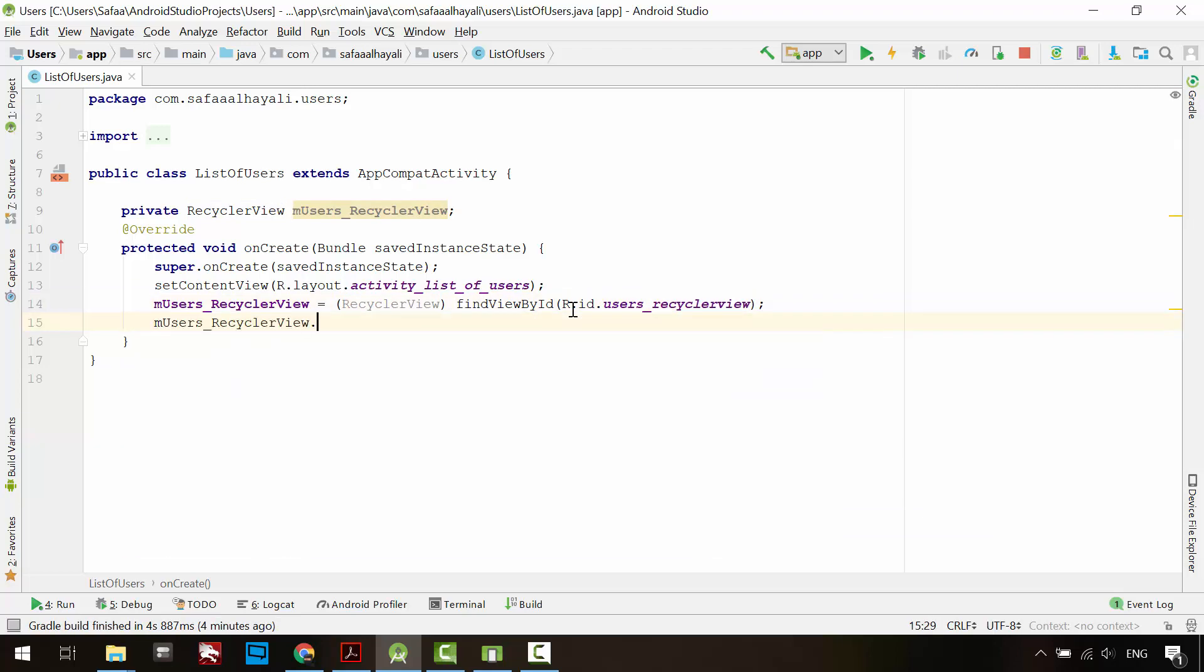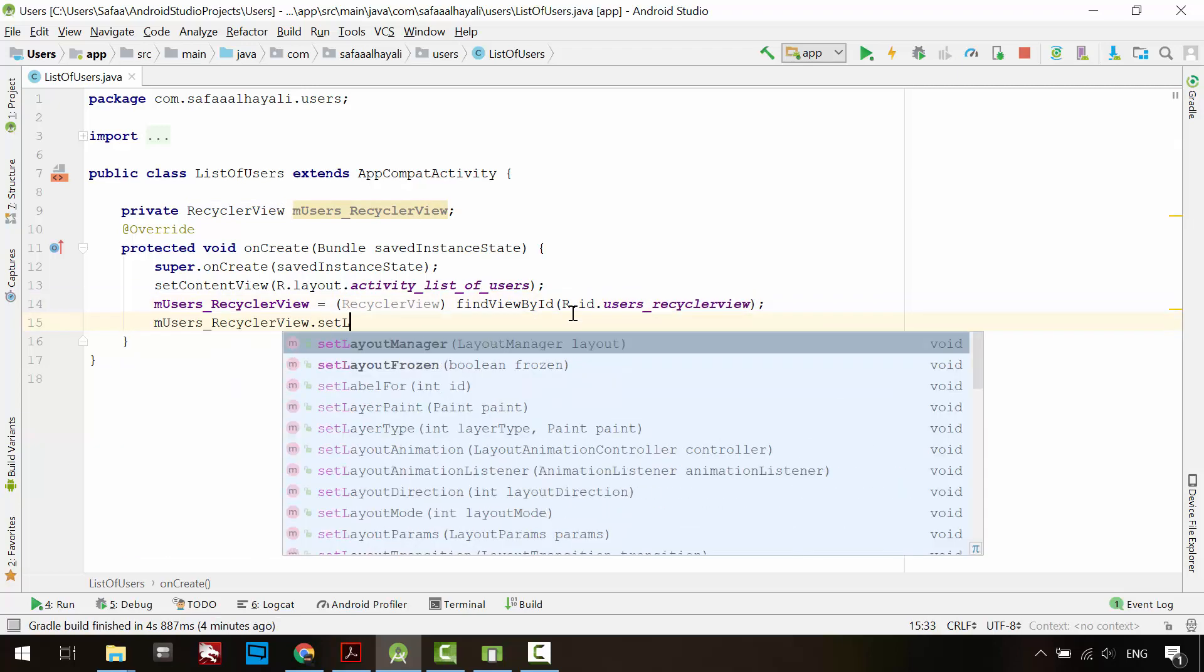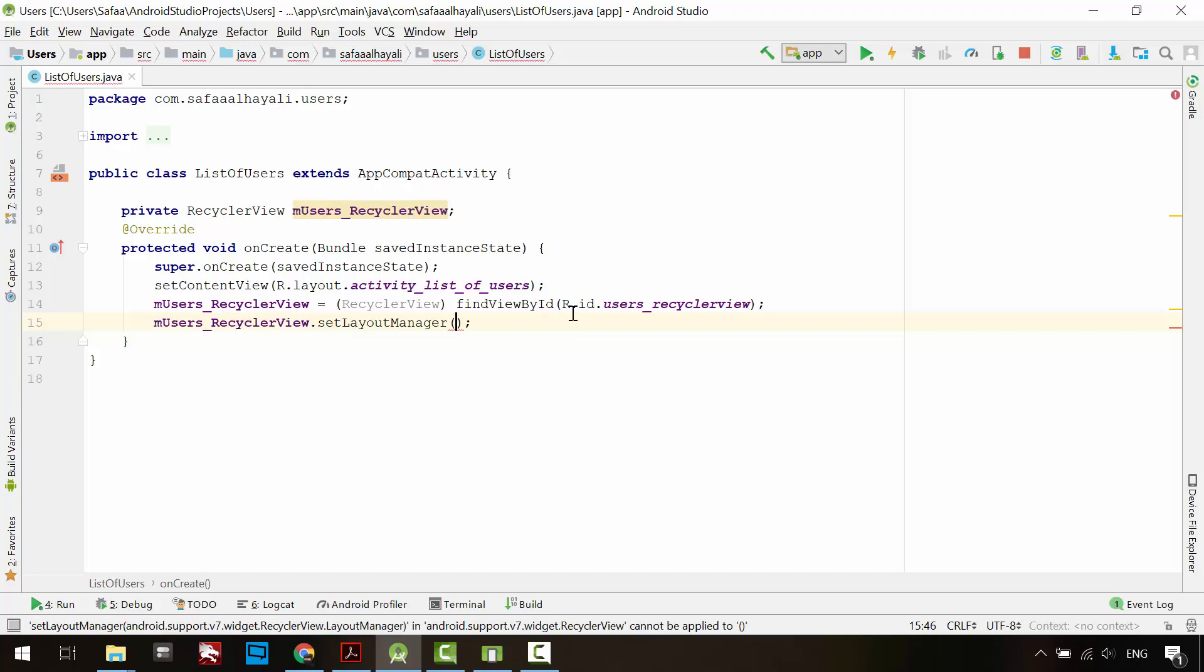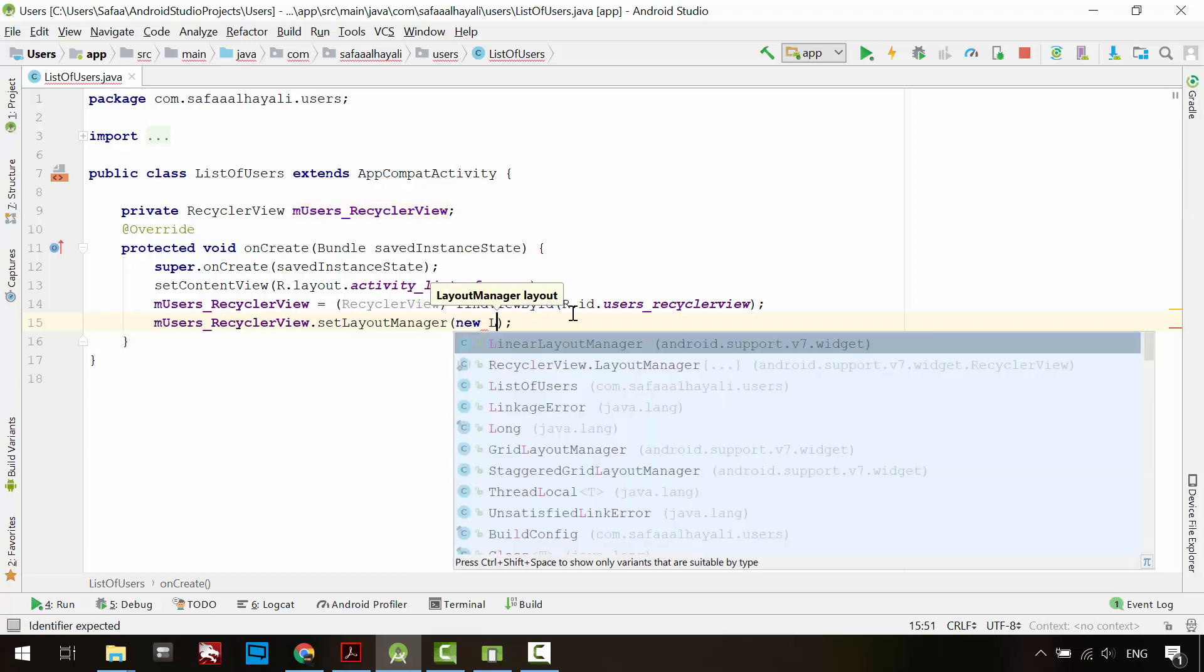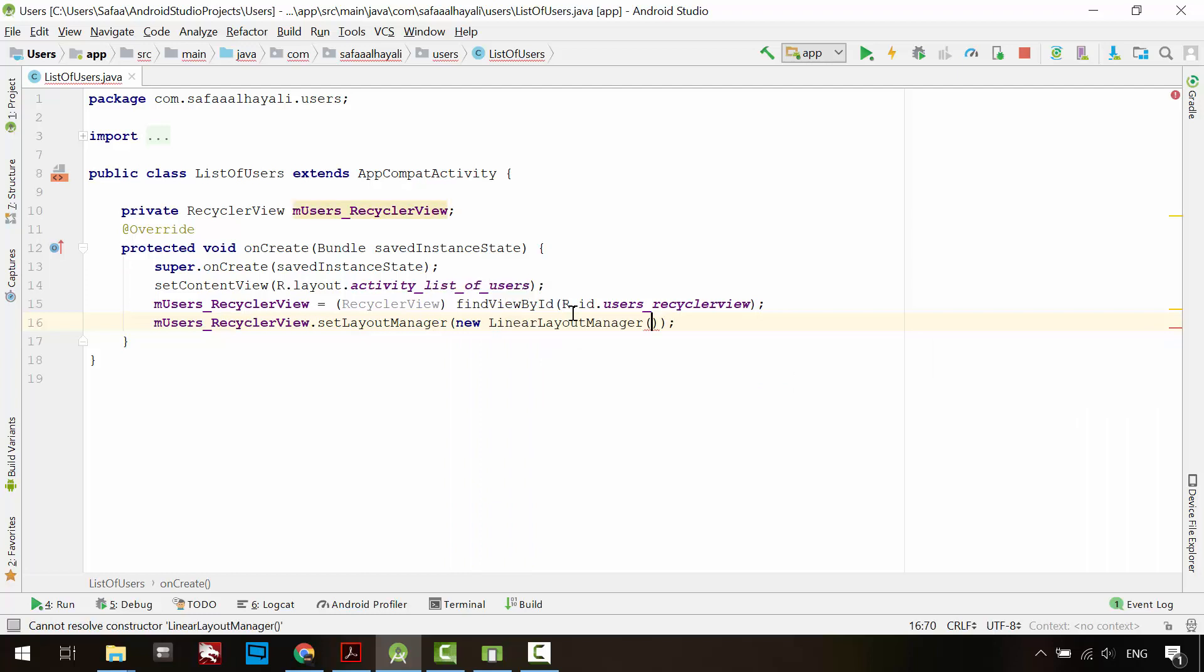Specify the layout manager for the RecyclerView. I'll instantiate a LinearLayoutManager object. It will live inside the created activity instance. Use this keyword to refer to the context of the created activity instance.